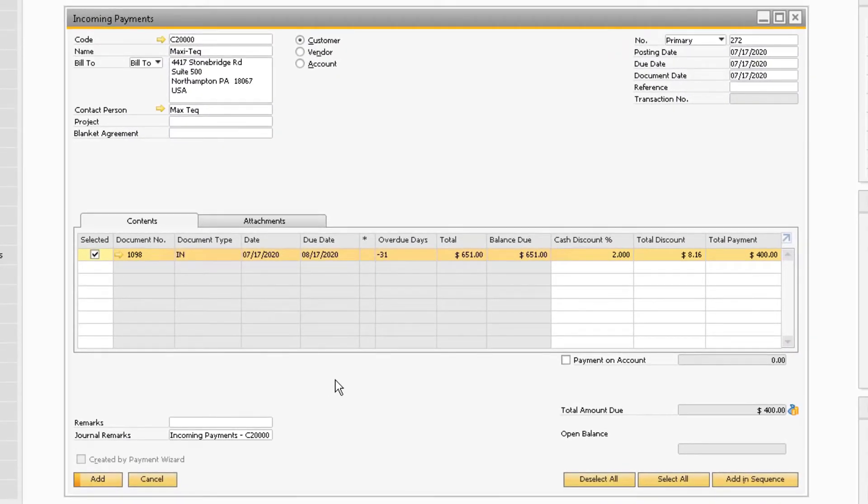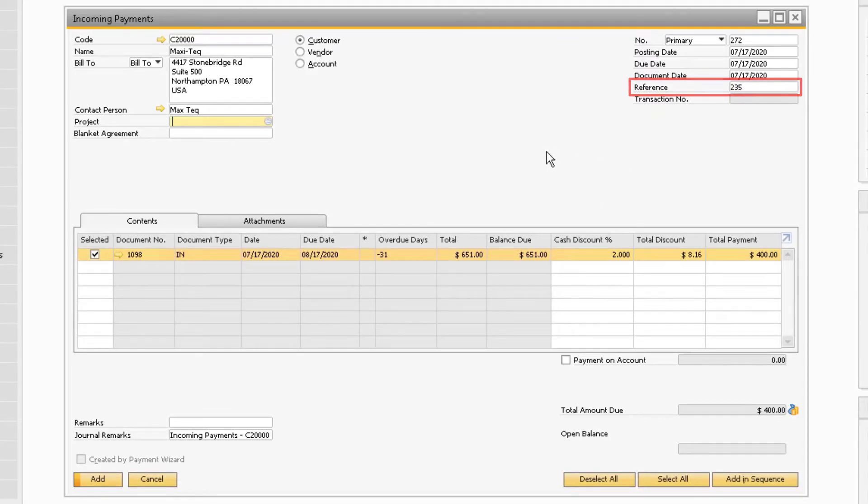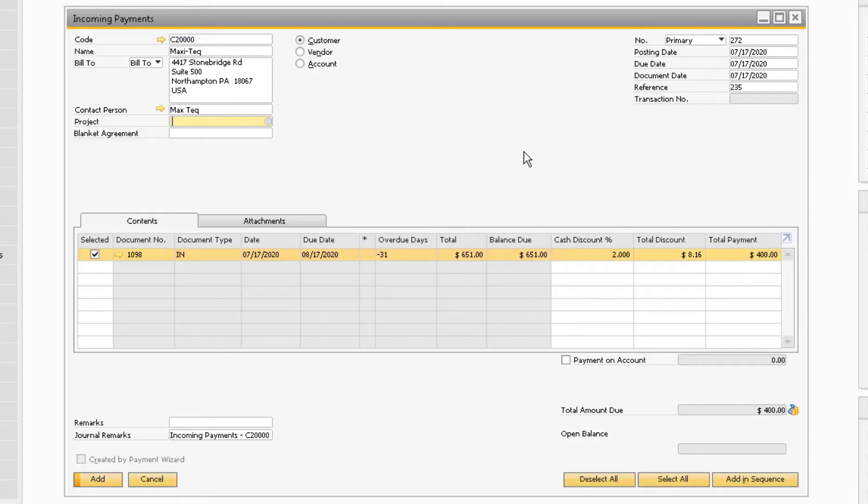The check number should also be added in the reference field, located near the top right of the incoming payments window. This will make it easier to search the incoming payment document by check number for future inquiries.